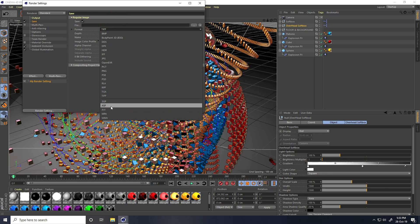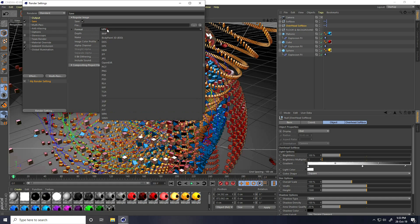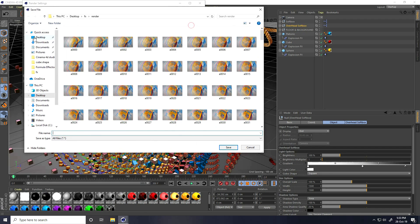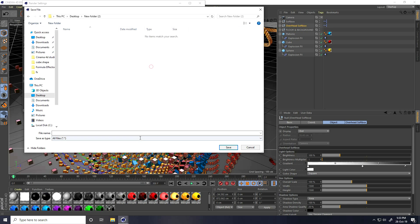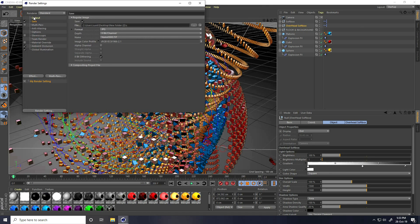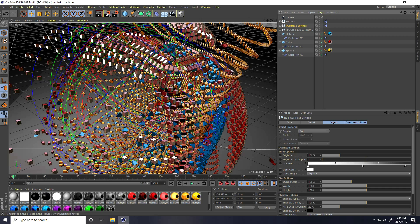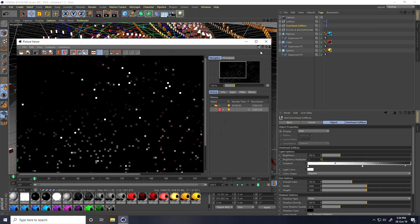If you want a direct movie, you can take MP4. Otherwise, you can take JPEG sequences. Go to file and create a new folder. Use all frames and render. Press OK.